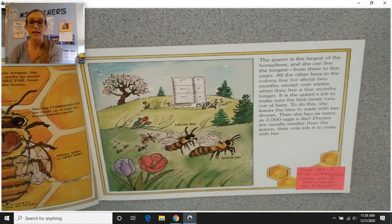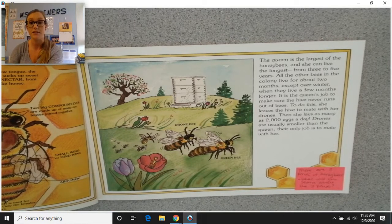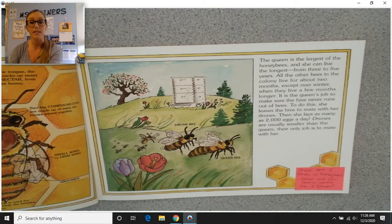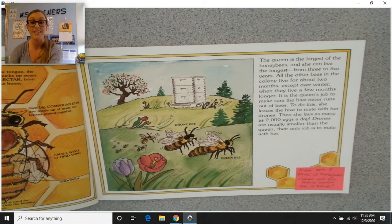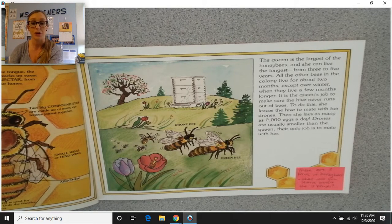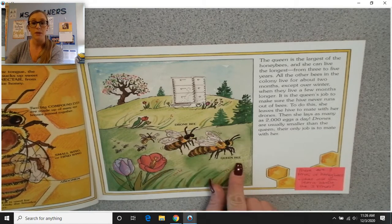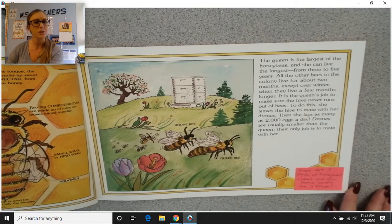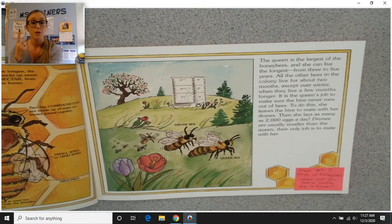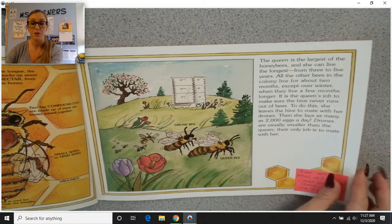The queen is the largest of the honeybees, and she can live the longest — from three to five years. All the other bees in the colony live for about two months, except over winter when they live a few months longer. It is the queen's job to make sure the hive never runs out of bees. She leaves the hive to mate with her drones, then lays as many as 2,000 eggs a day. Drones are usually smaller than the queen, and their only job is to mate with her. So there are three kinds of honeybees: the queen bee, the drone bee, and the worker bee.